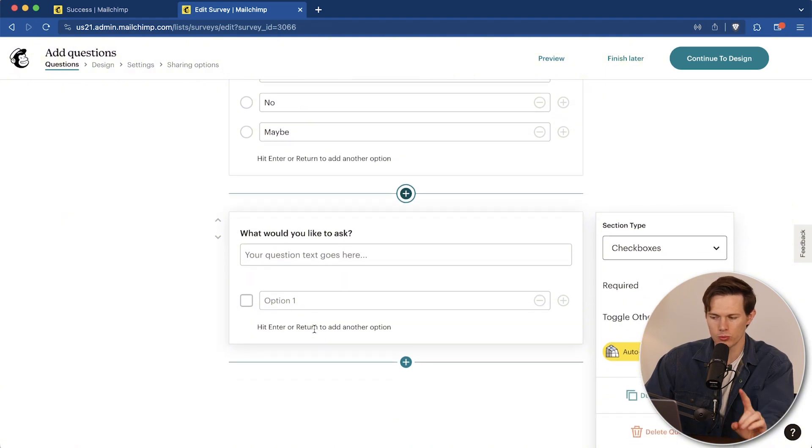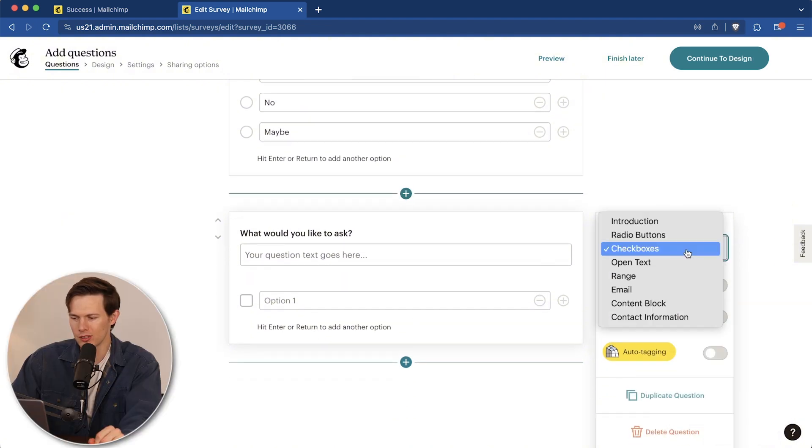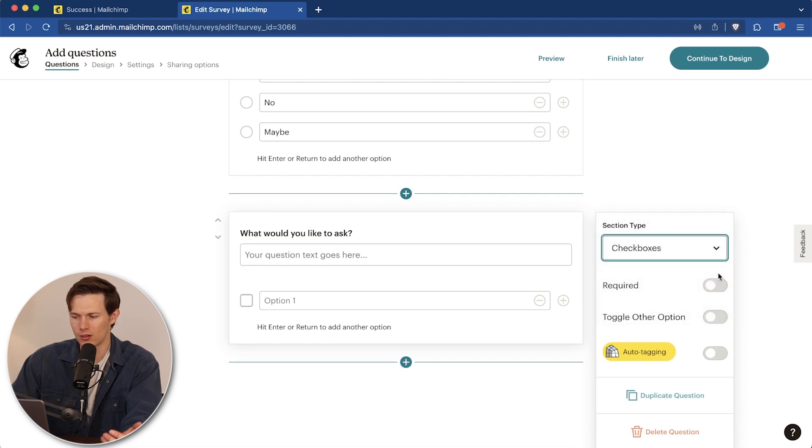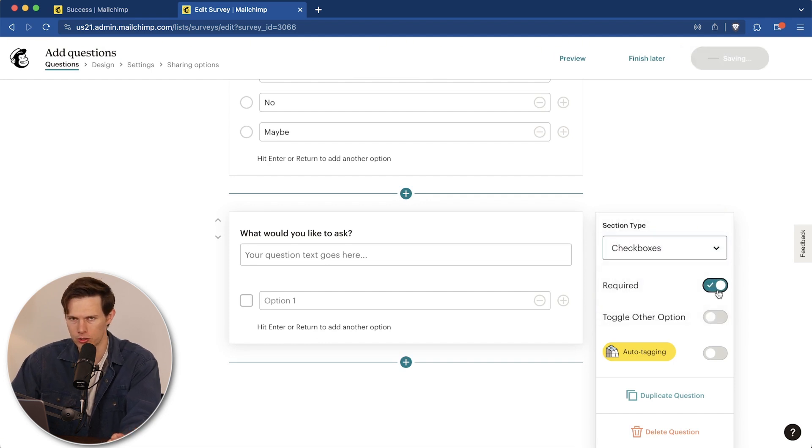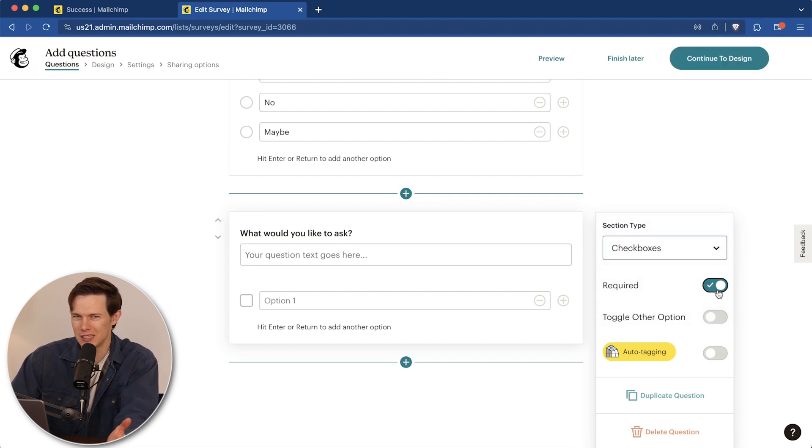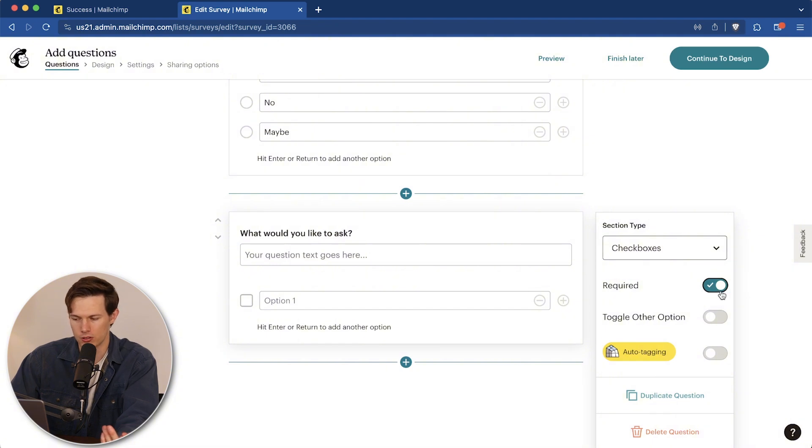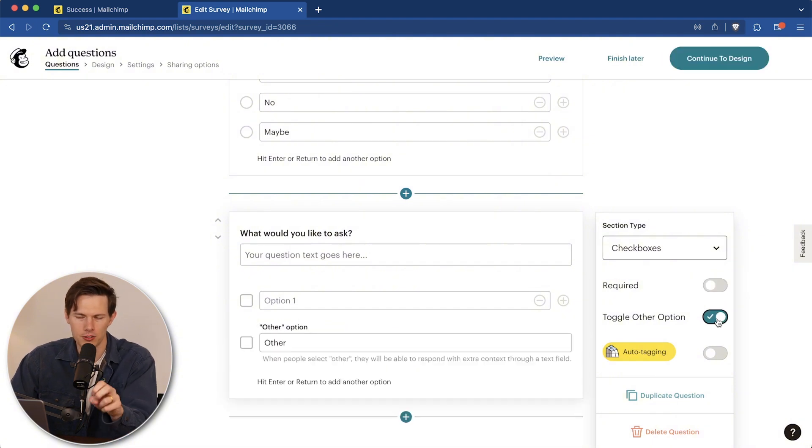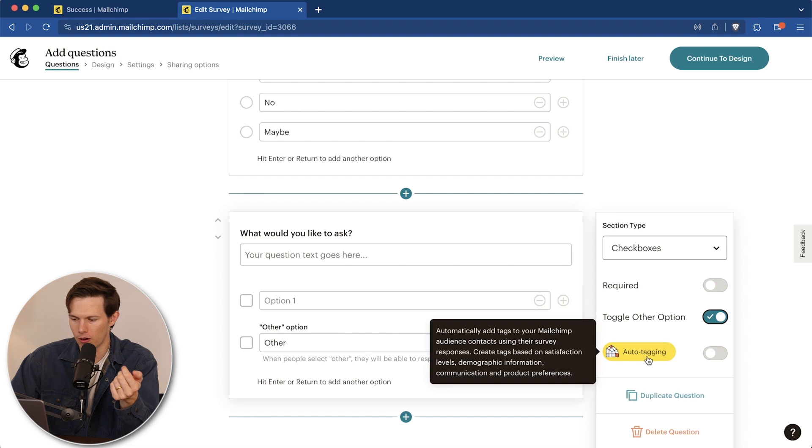And then on the right side, this is what's really interesting here. You'll see not only can we change what this box is from checkboxes to something else, but also we can make it required or optional. So if you're doing a survey and you don't really need to know everything, you can make it optional, which is really nice. And we can have an other option again, saves you a little time so you don't have to add other all the time.